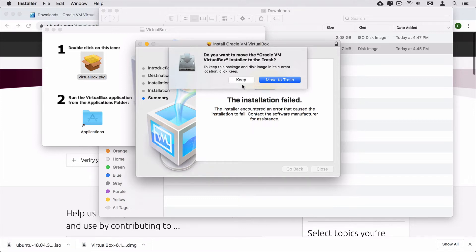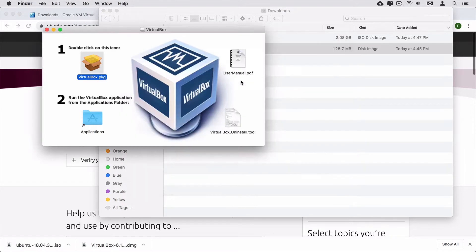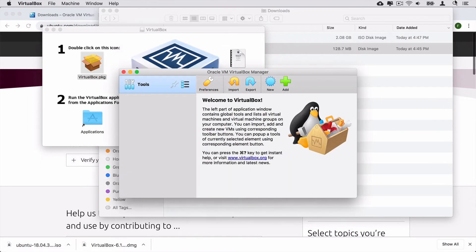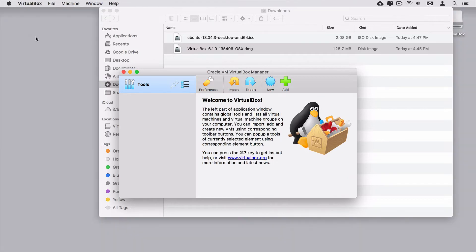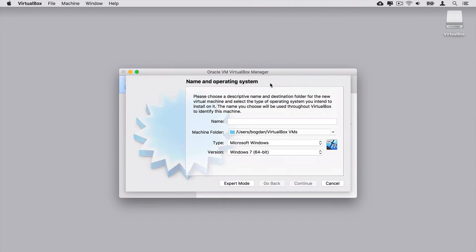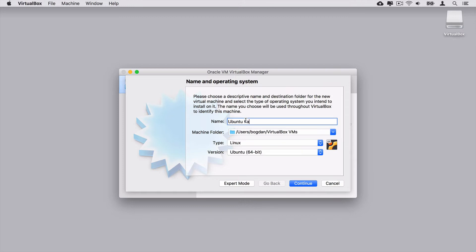For the moment let me keep the installation disk image and let's try to open VirtualBox. It was successfully opened. Ok, let's now create a new virtual machine. In order to create a new virtual machine click the New icon. Let's give a name to this machine — I'll name it Ubuntu Kafka. Type will be Linux and the version will be Ubuntu 64-bit. Let's click Continue.